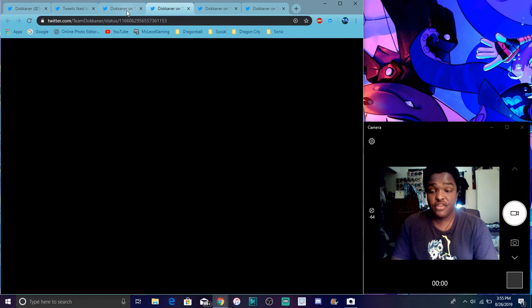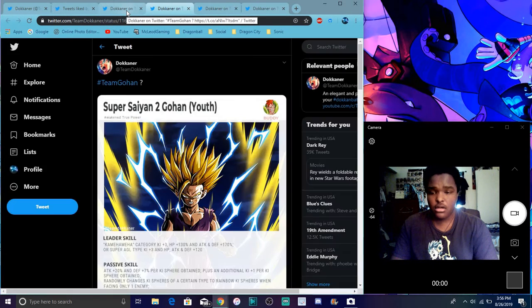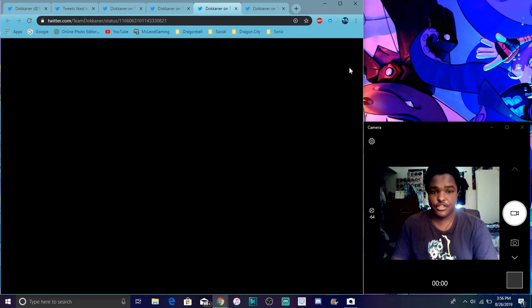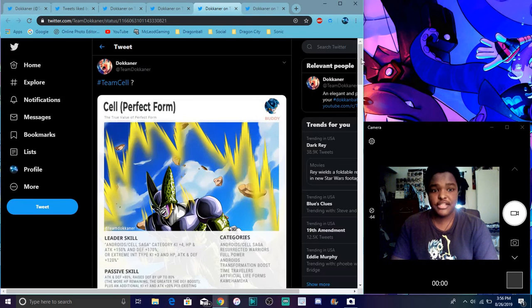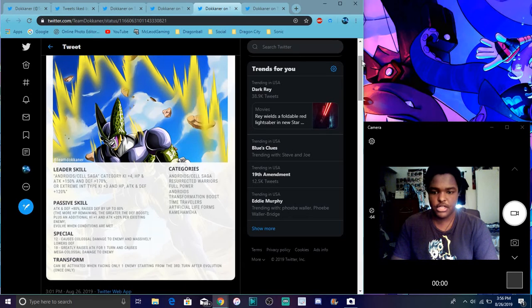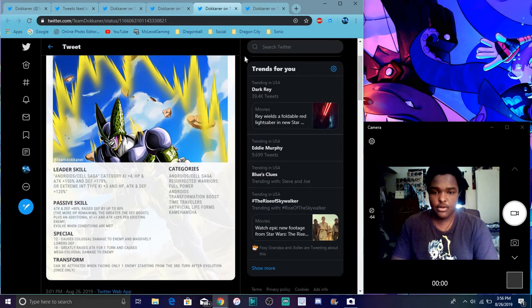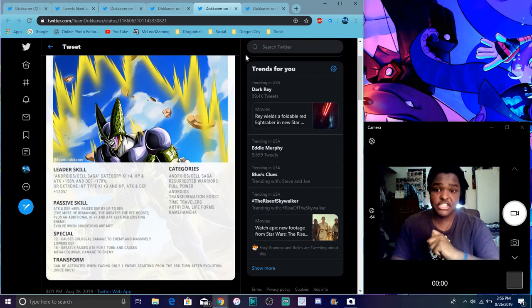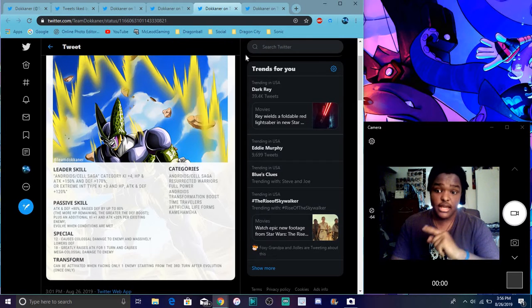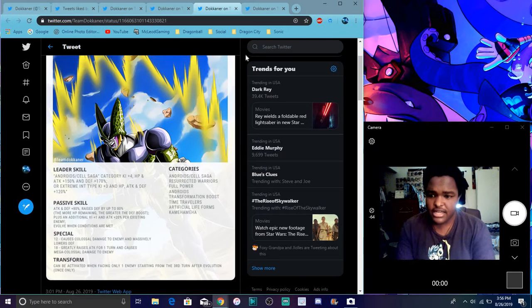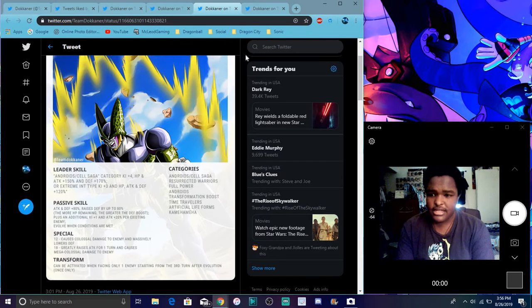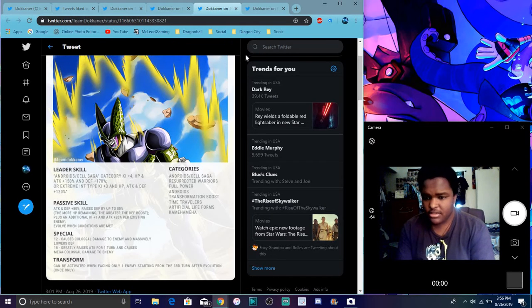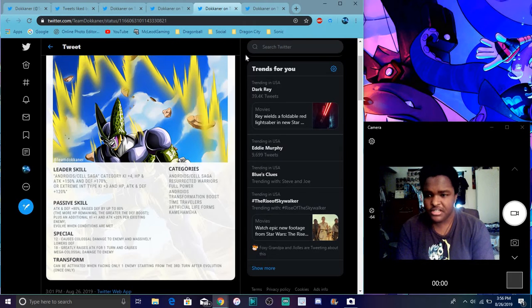So yeah, I do have the new info for Gohan and Cell. I'll go for Cell first then I'll go for Gohan. So for Cell, it's still not a hundred percent. It's still like, we don't know what's gonna happen. They still could definitely change things.